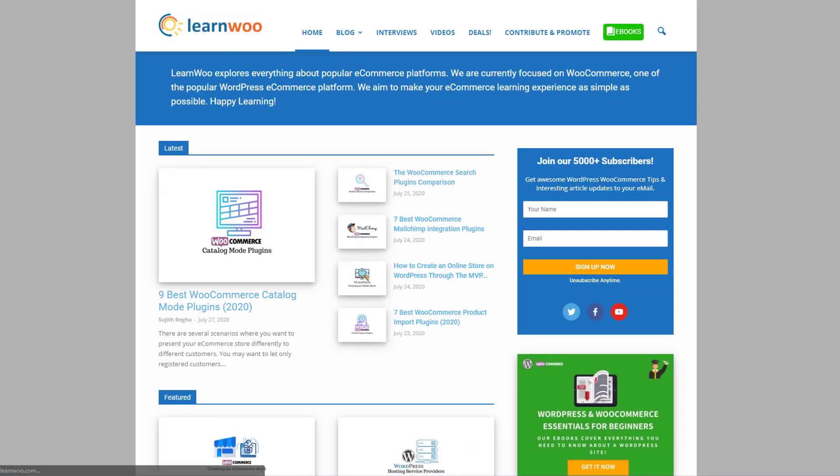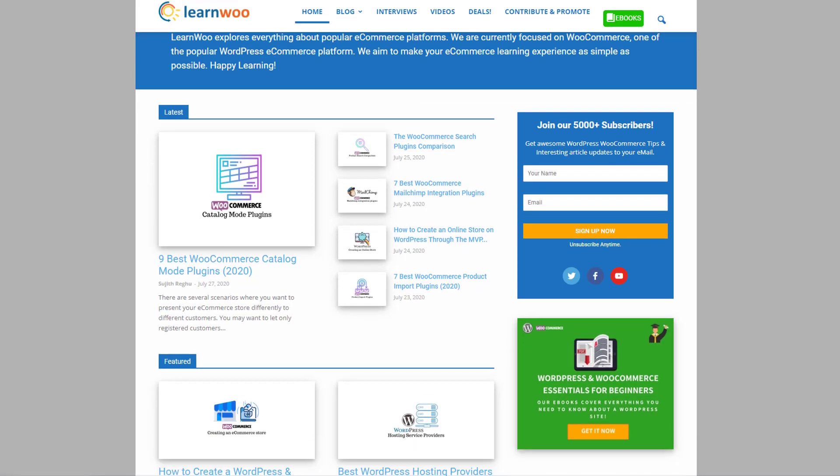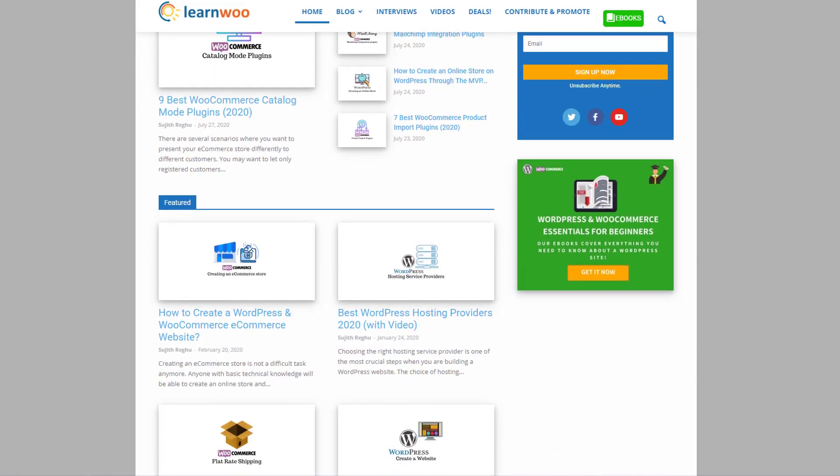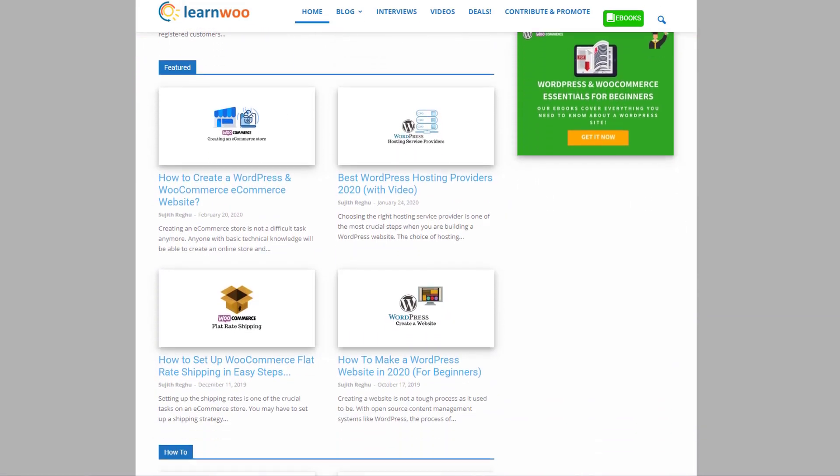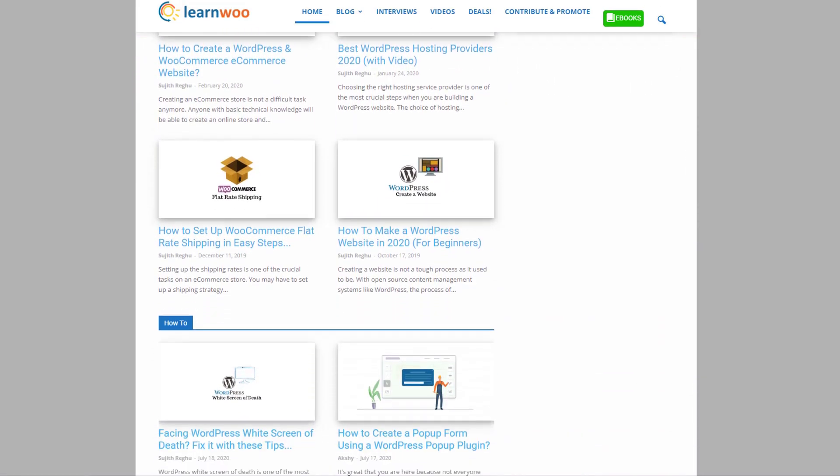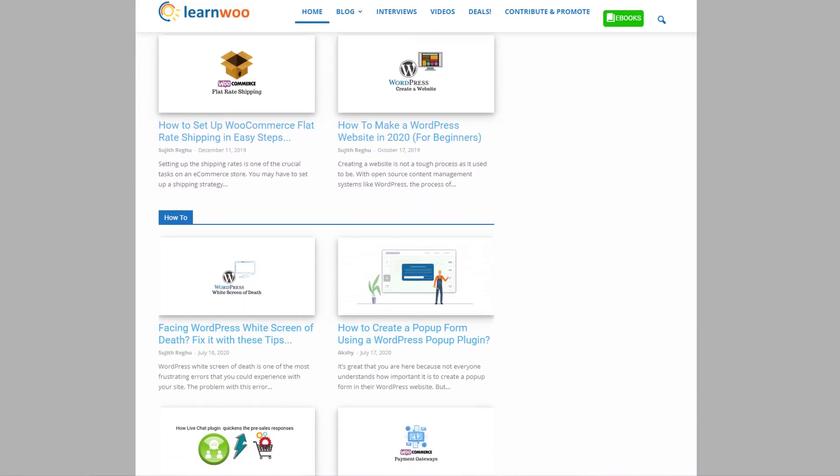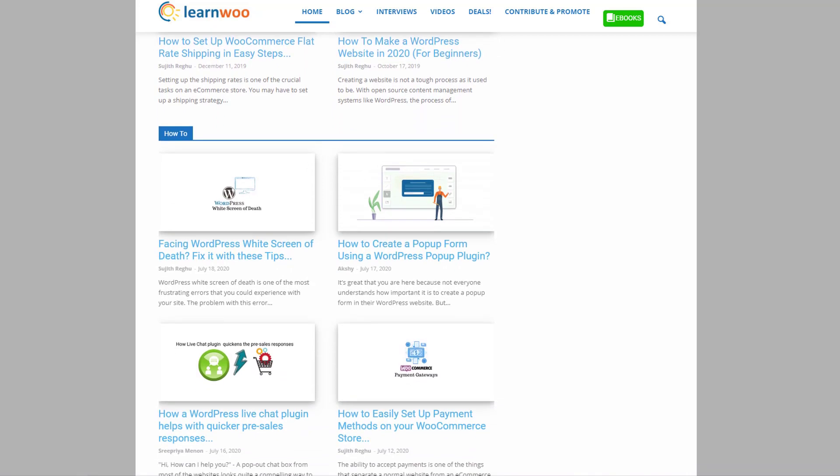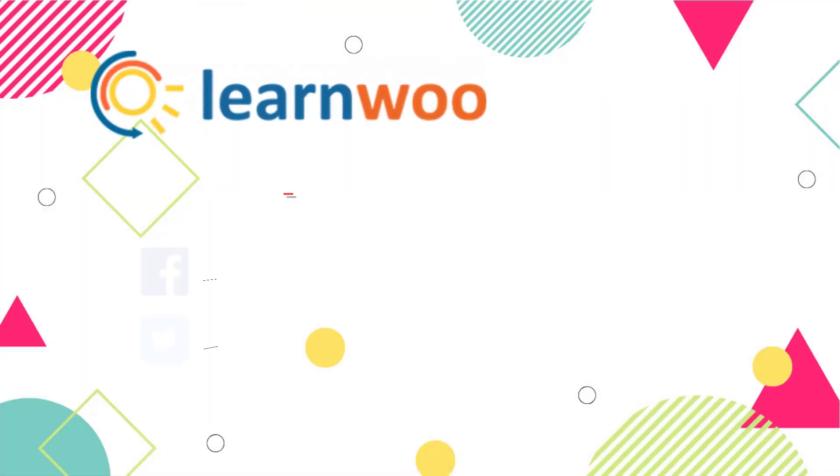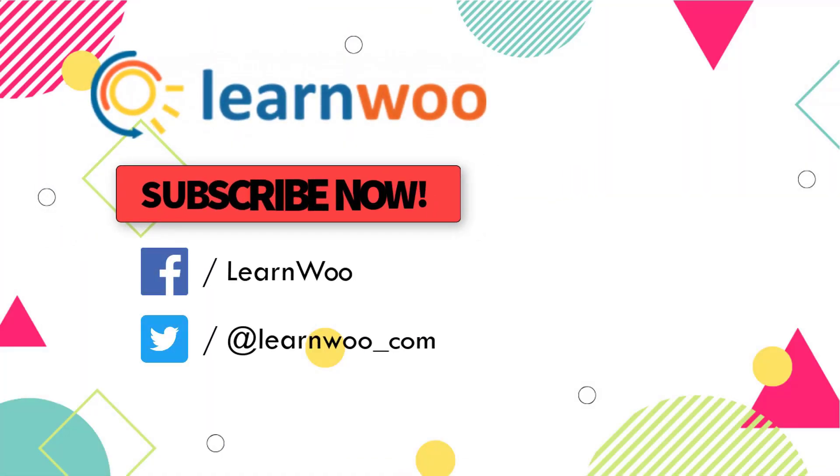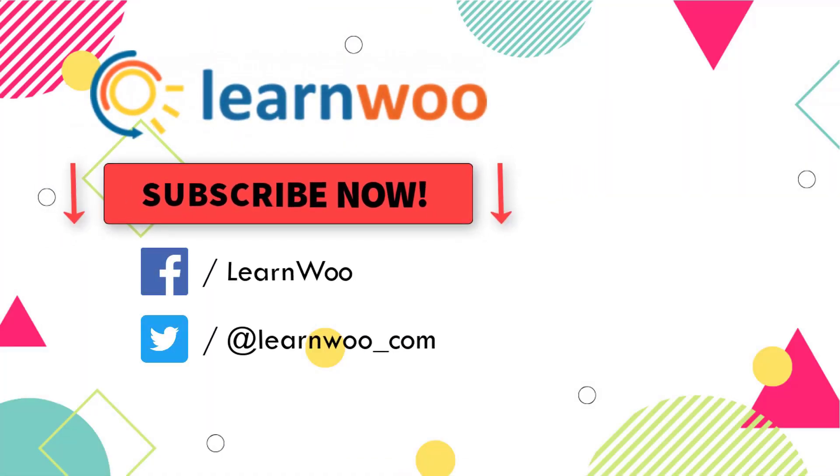Check out LearnWoo.com for more articles, videos, and resources related to WordPress and WooCommerce. Please subscribe to our YouTube channel and follow us on our social media channels.